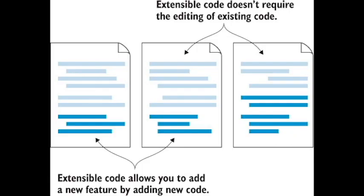Extensible. Project IDX is extensible, which means that developers can add their own plugins and extensions. This makes it a more flexible option for developers who need to customize their IDE to their specific needs.